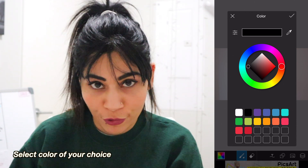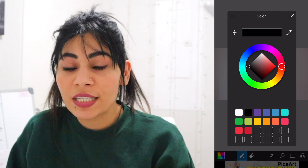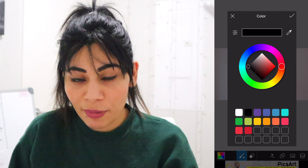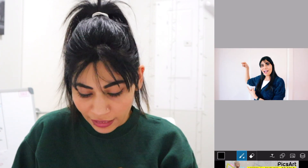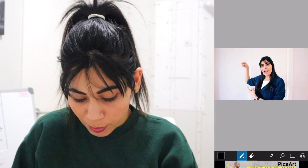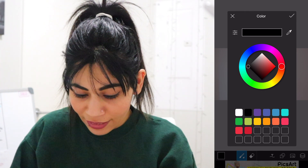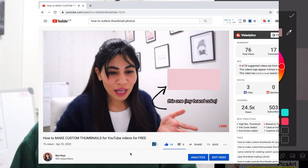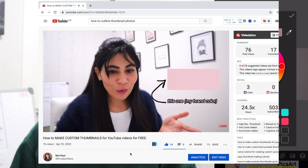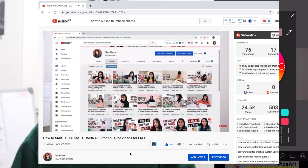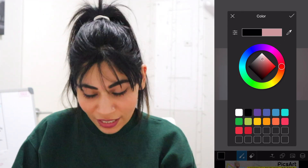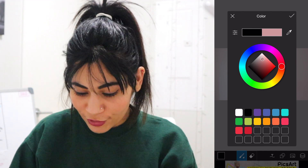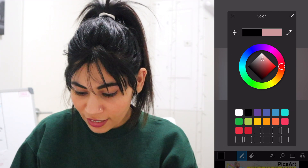Going back to the brush — from the color icon box you can select the color you want to use to outline your photos. I usually use white, but since I already have white in the background I'll go with my brand color instead, which I've talked about a lot in my previous videos. So I'll use this color right here. You can play around with the colors — once selected, click the checkmark on the right side.